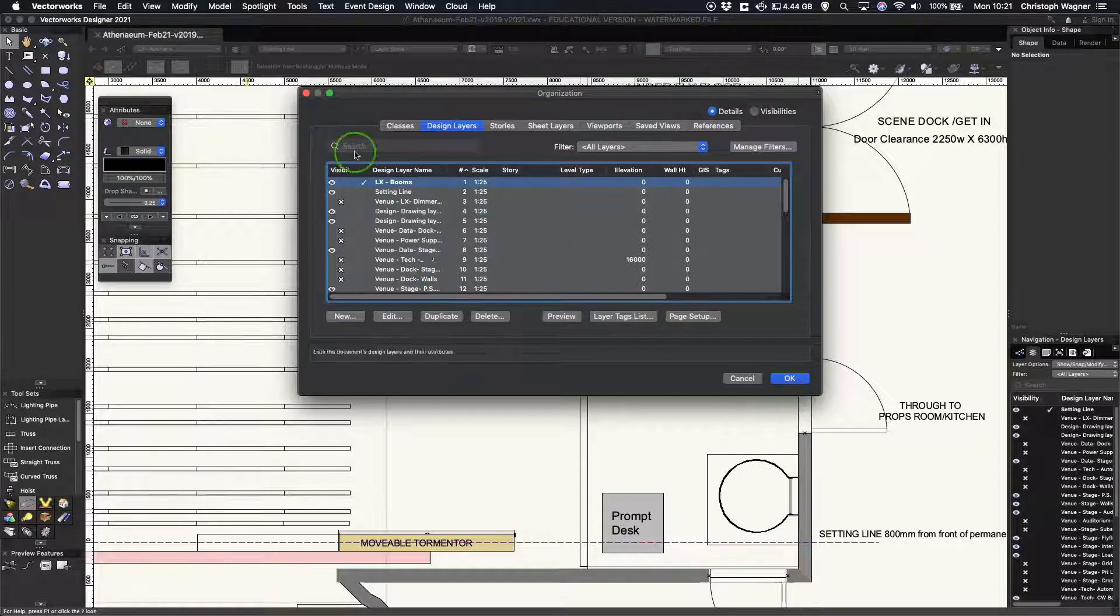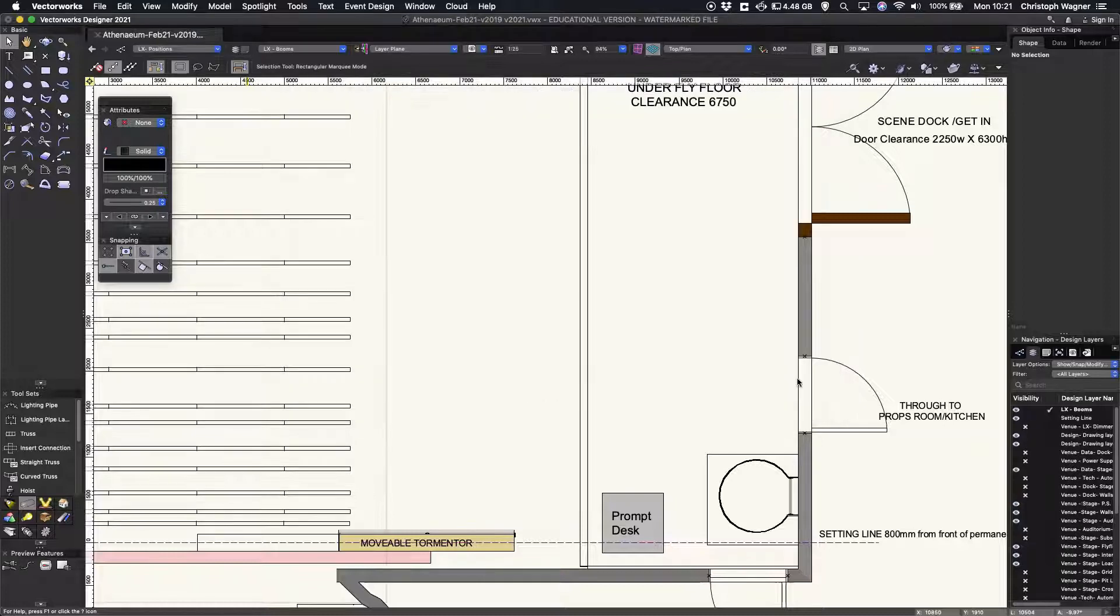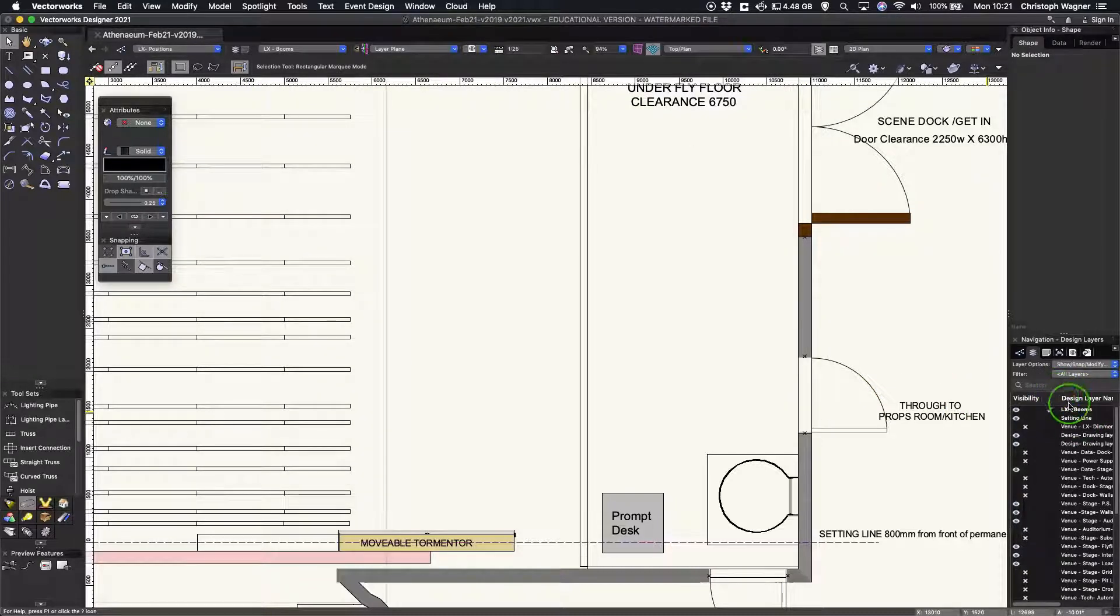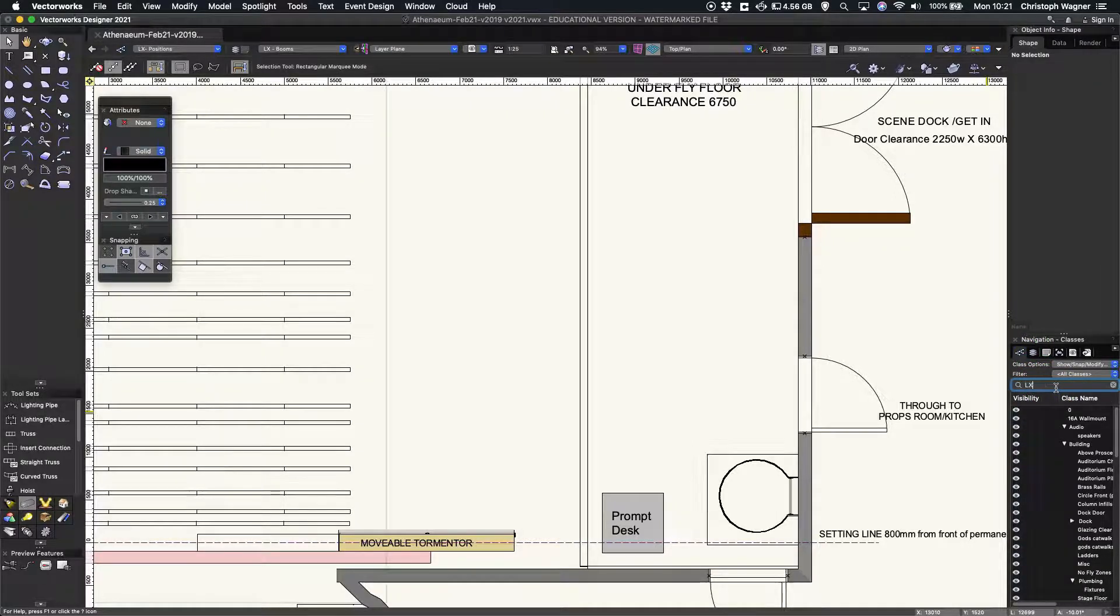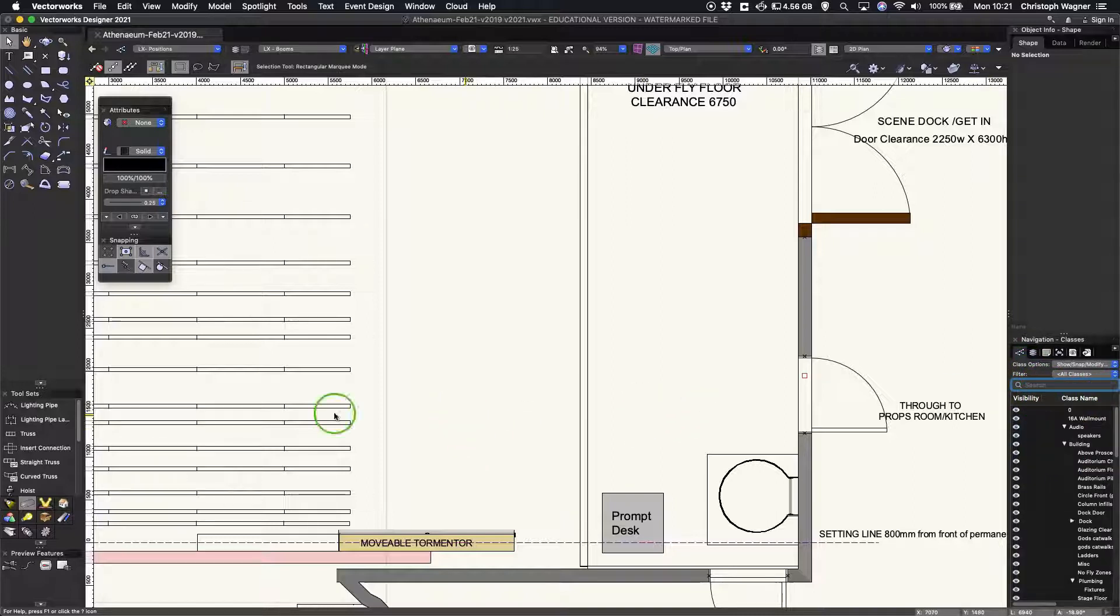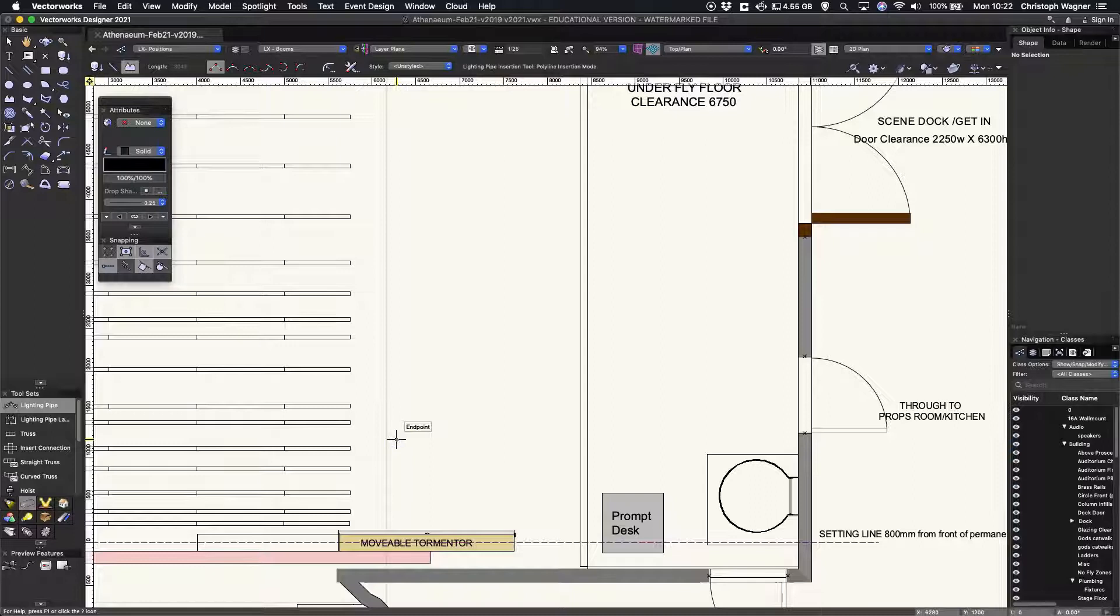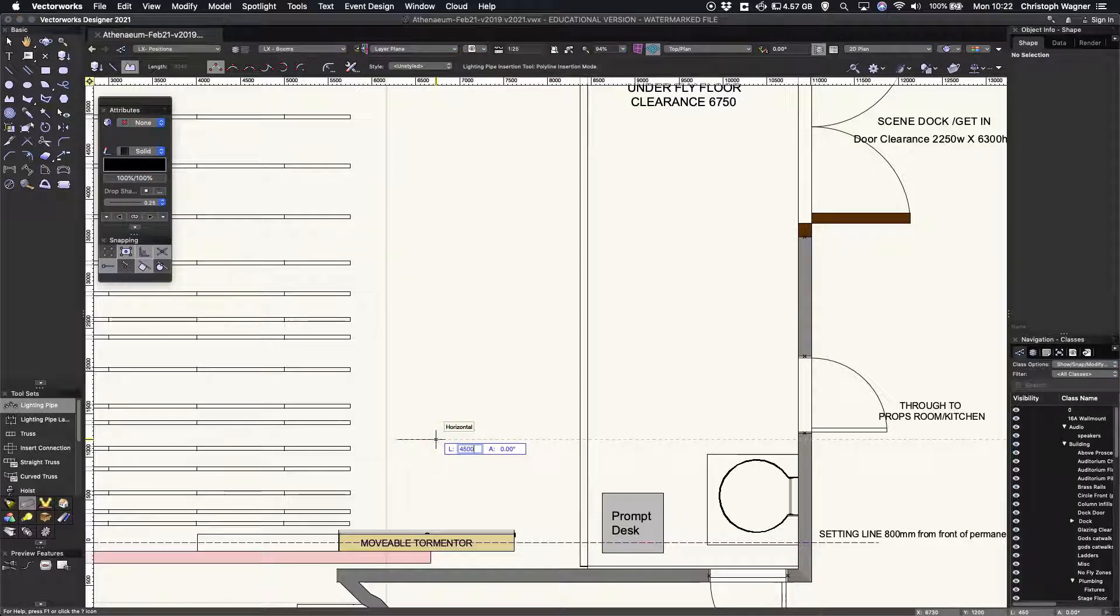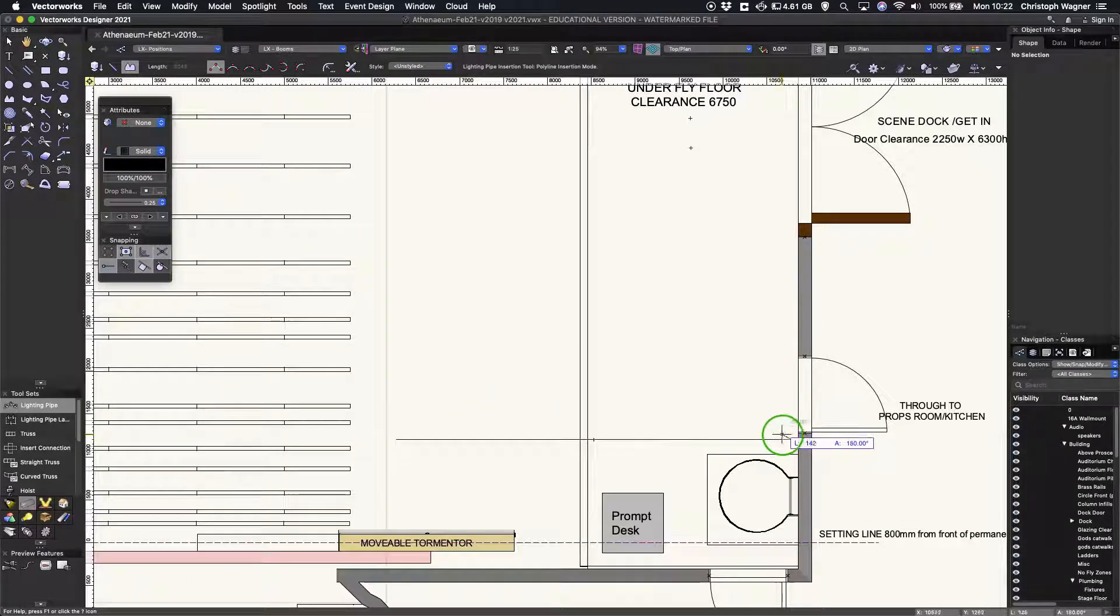That's all good and my stacking order is at the top so it doesn't accidentally disappear. I'm going to check what class is currently active - I want to be in positions and I am. I can draw this position now. Lighting pipe, I'm going to start drawing roughly where I want to place it somewhere down here stage left and I'm going to make this pipe four and a half meters tall.